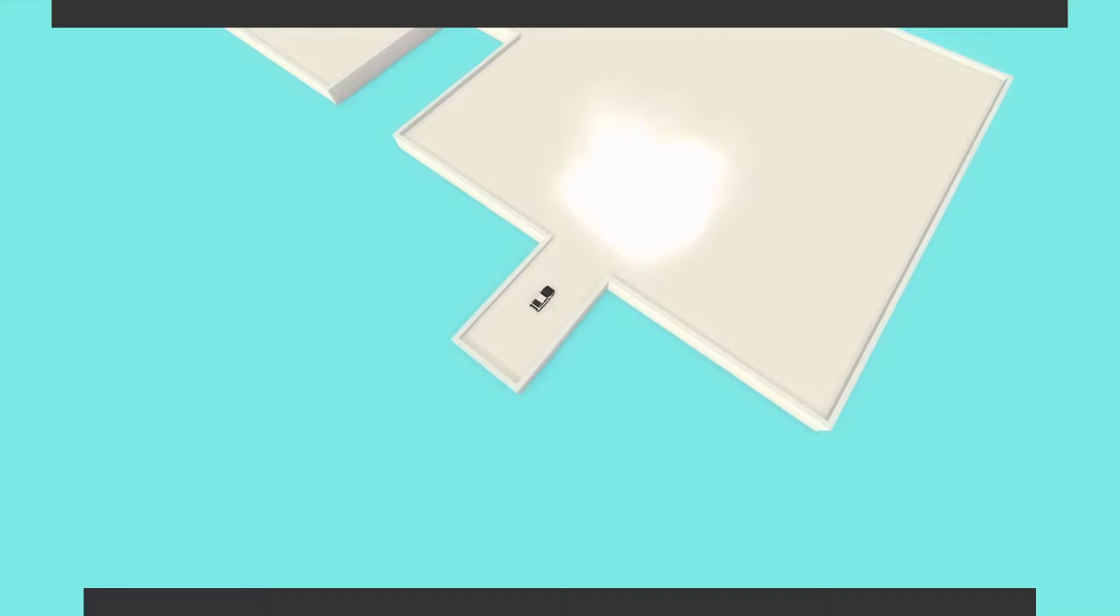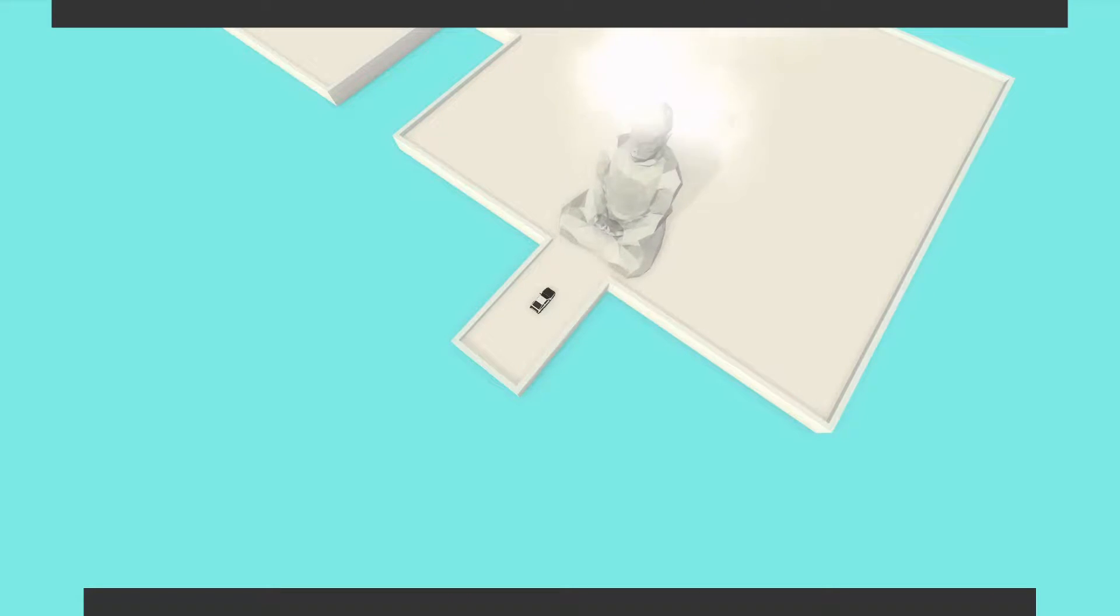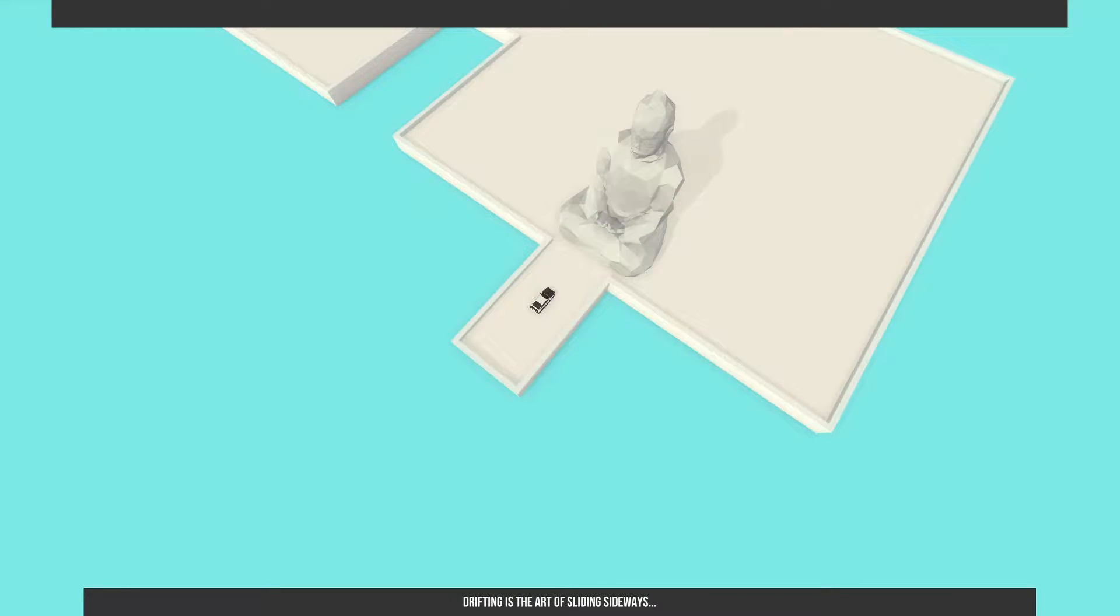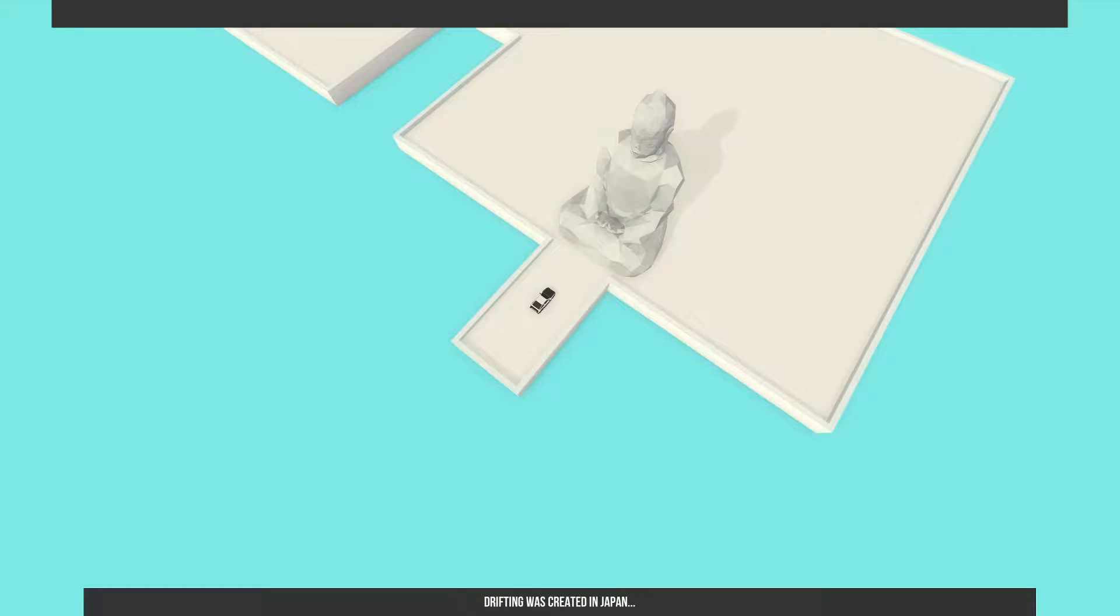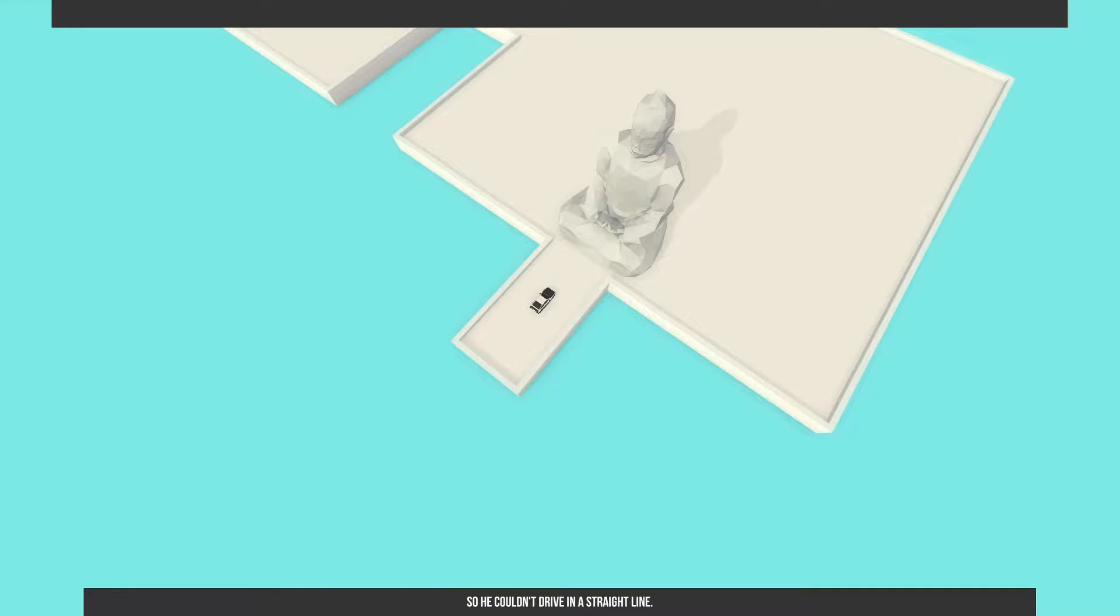I'm using automatic, I may regret that. A statue. Hello my child. Drifting is the art of sliding sideways. Drifting was created in Japan by a race car driver, so he couldn't drive in a straight line.